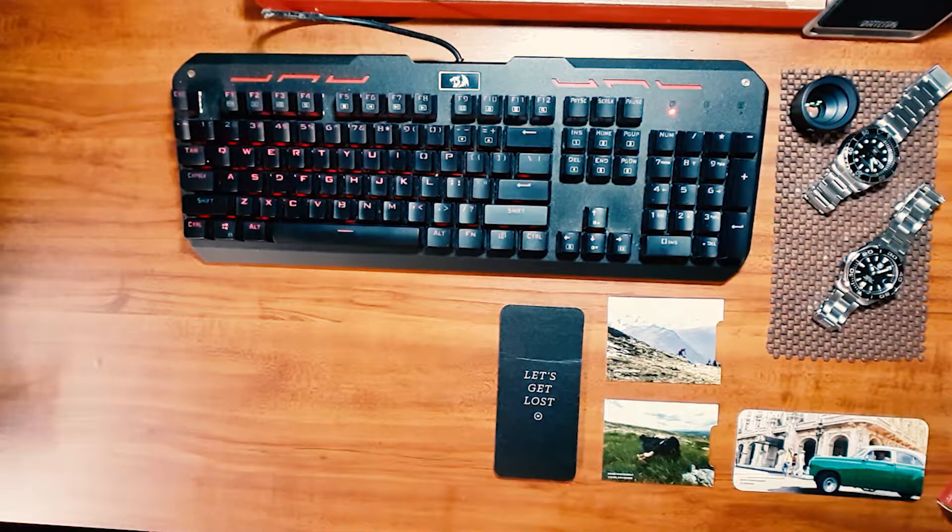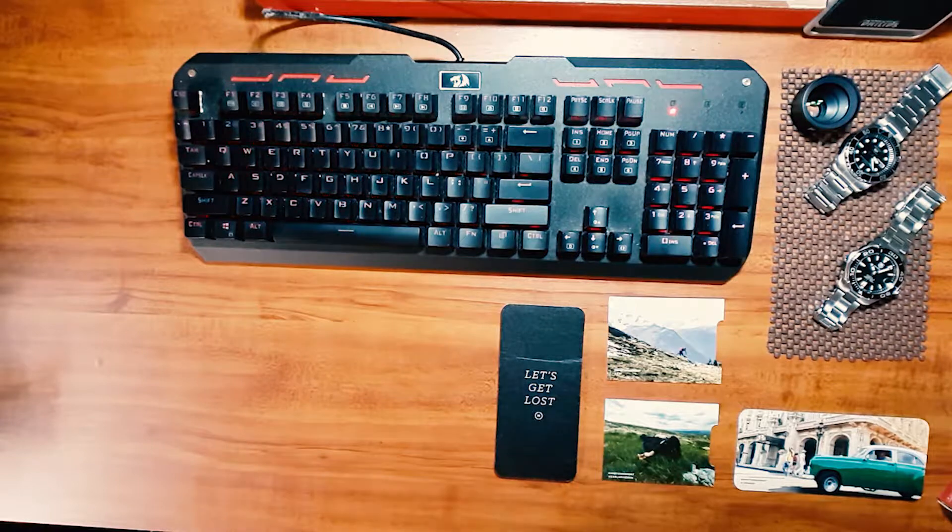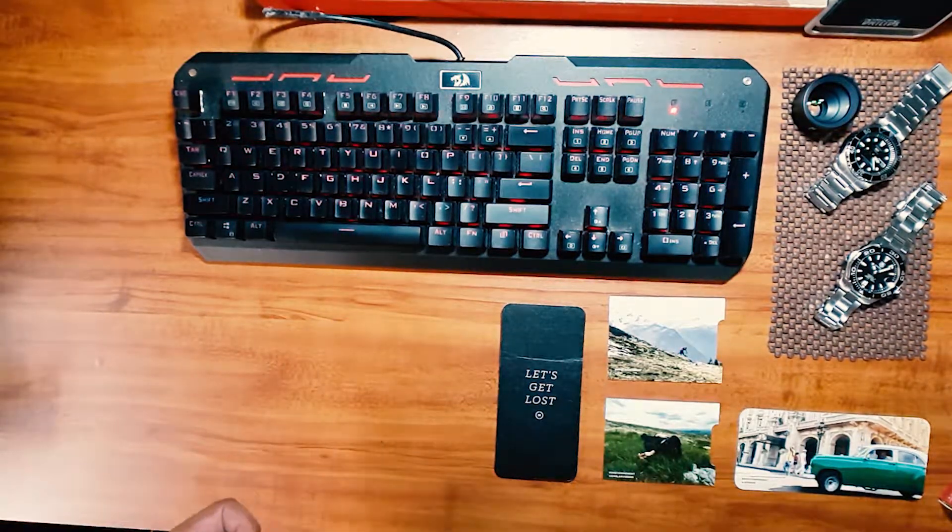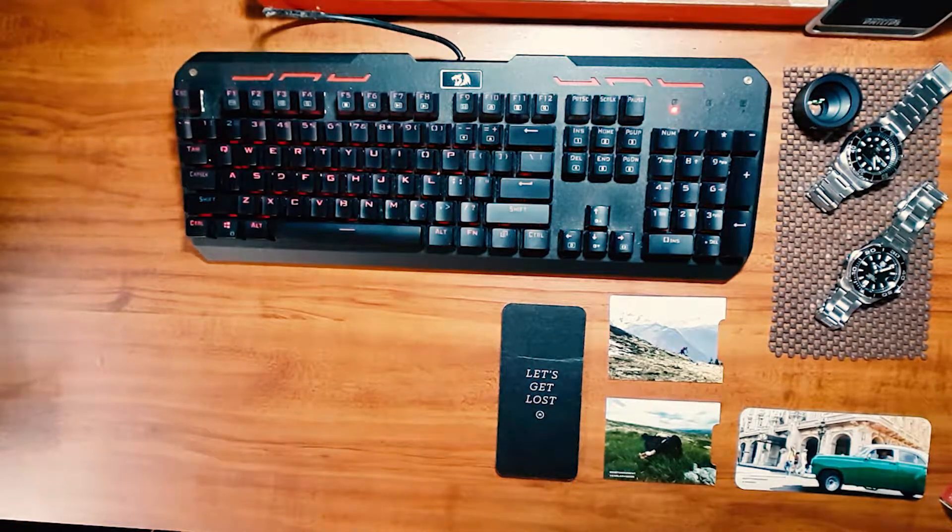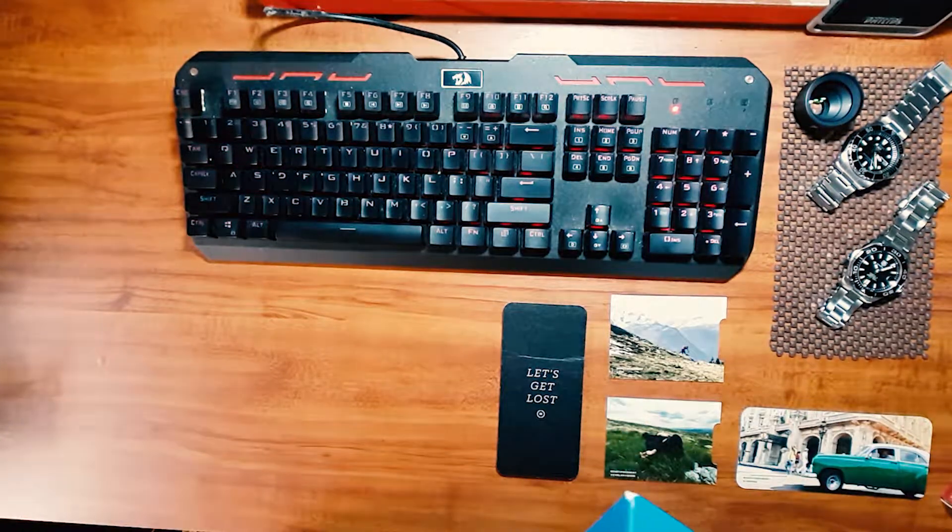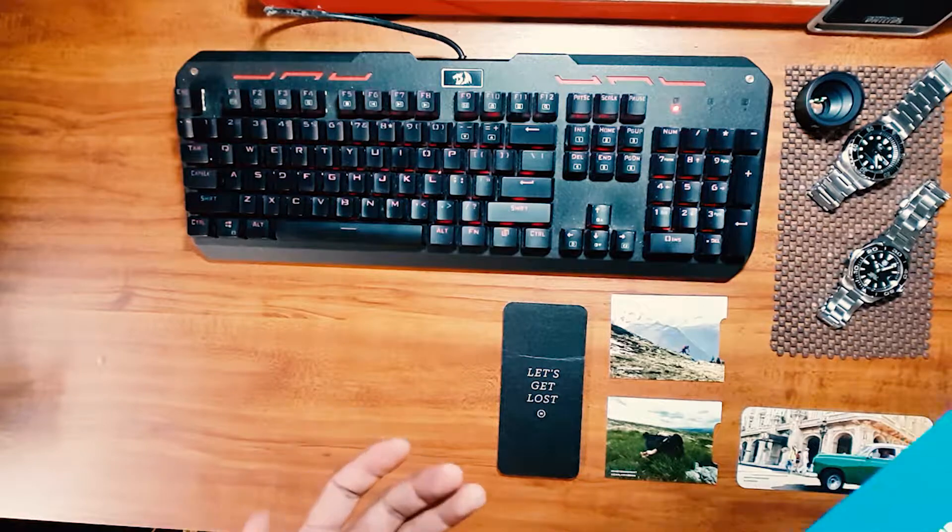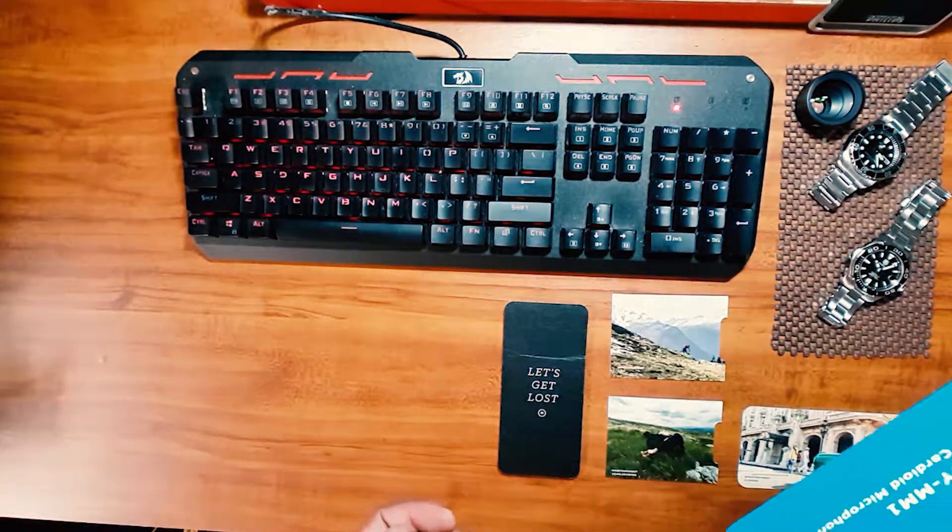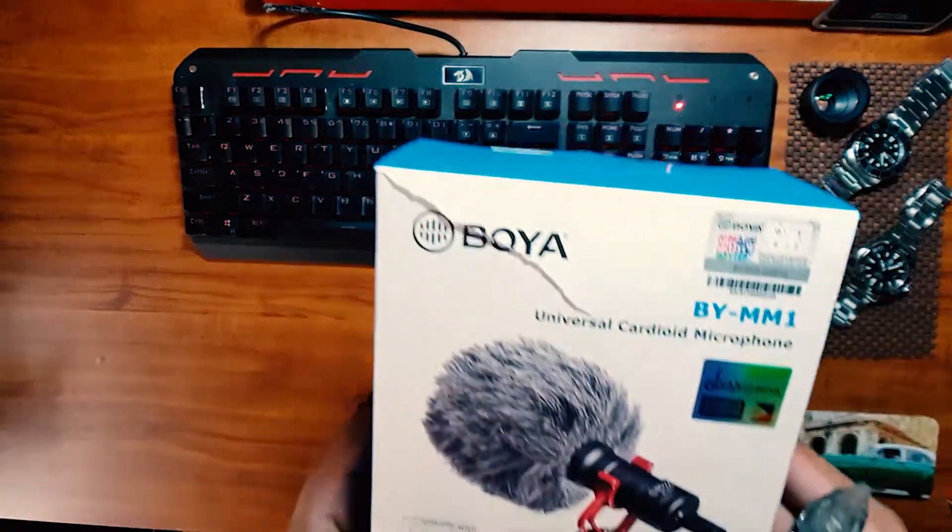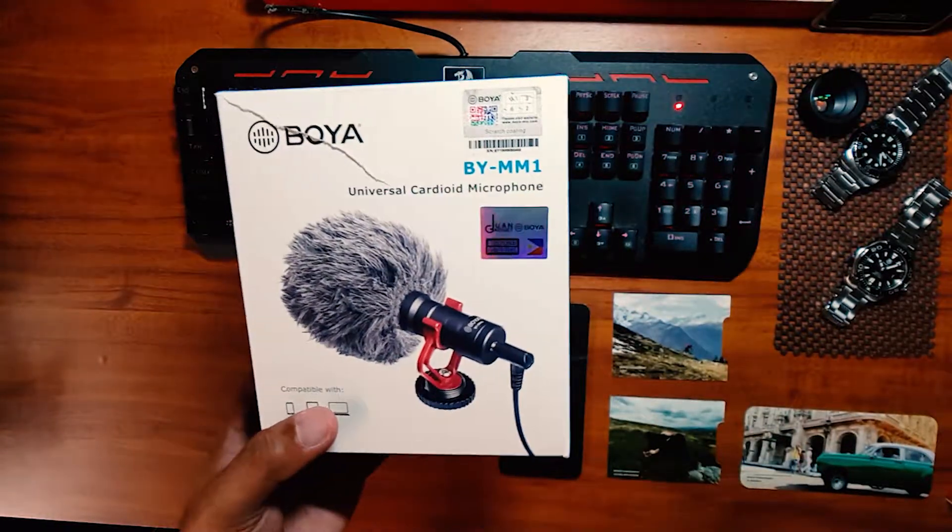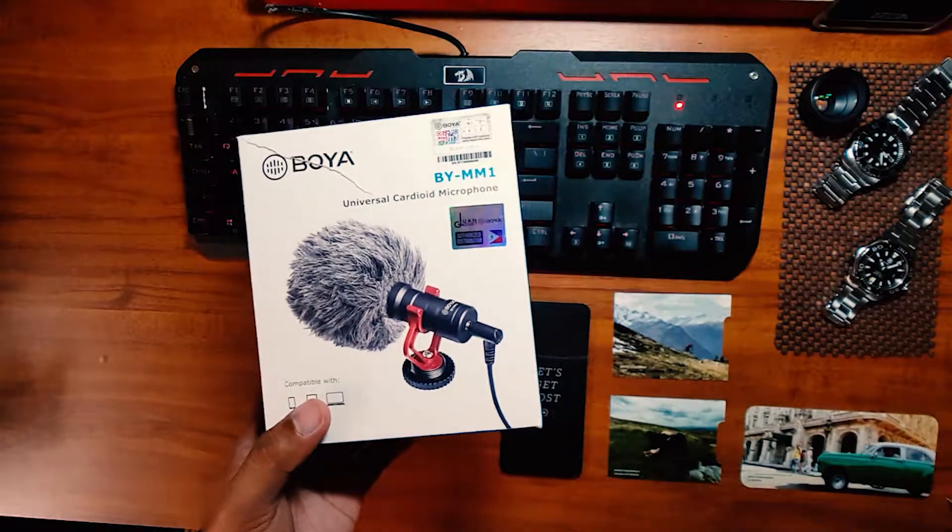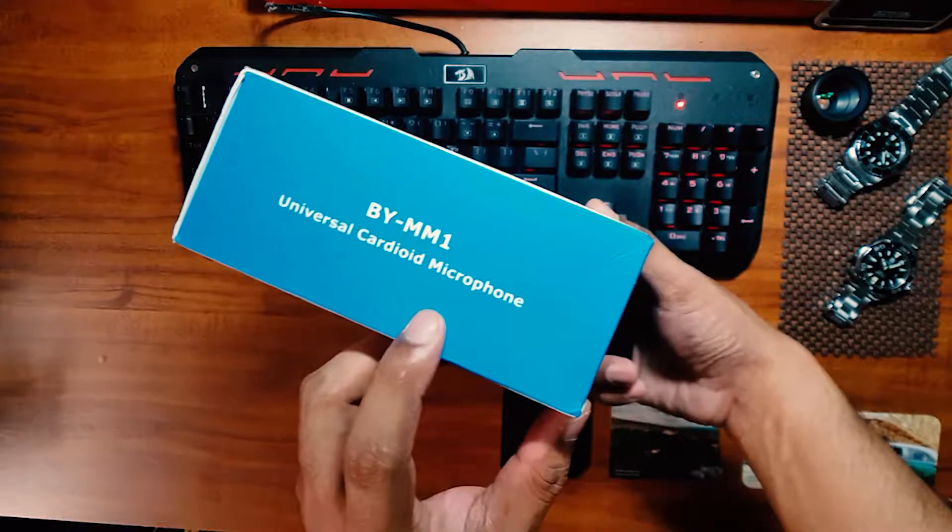Alright, so welcome to another video of tabletop reviews. And so today, what I'm going to review is a cheap mobile microphone na binili ko online sa Lazada. I know many others already did a review for this product, but here it goes. So this is the Boya, sorry nabuksan ko na kasi ito. This is the Boya BY-MM1 Universal Cardioid Microphone.